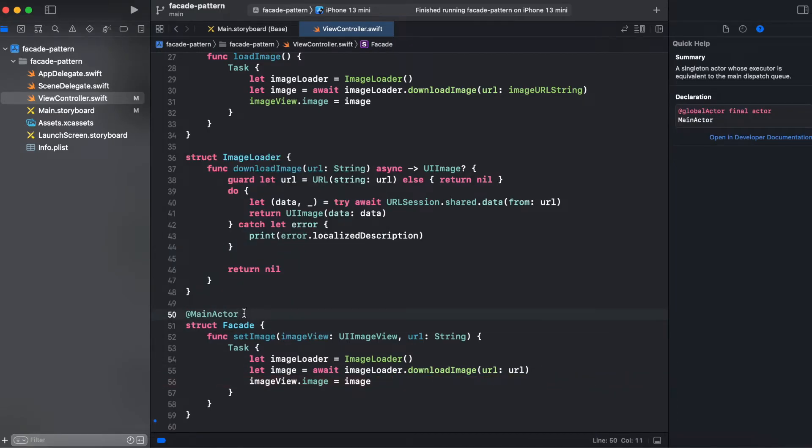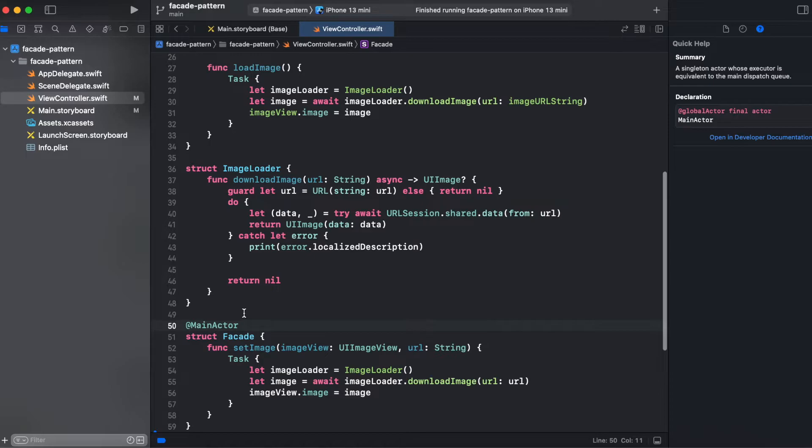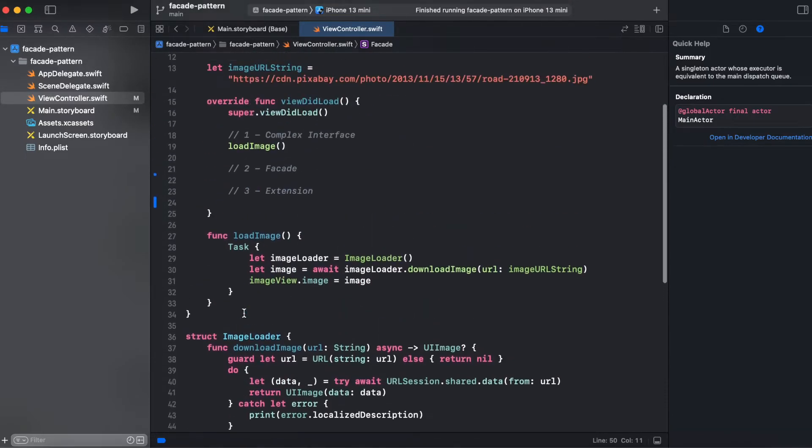To make sure that we're changing UI element, our image view, on a main thread, we're adding annotation @MainActor to our facade. Also we can make use of dispatch queue dot main async. So let's try using our facade.